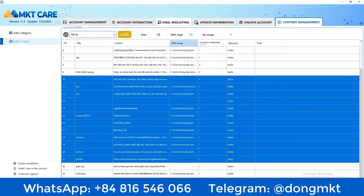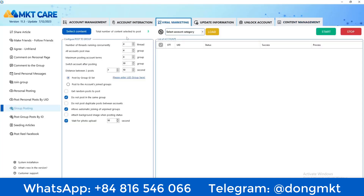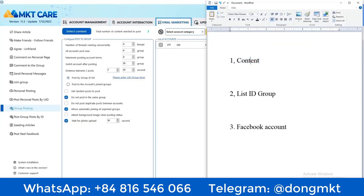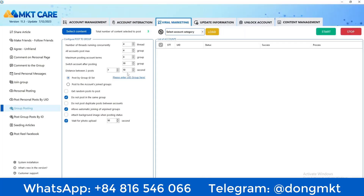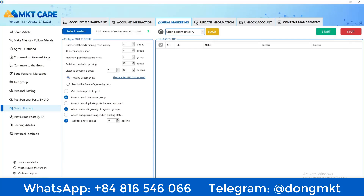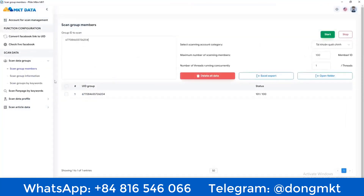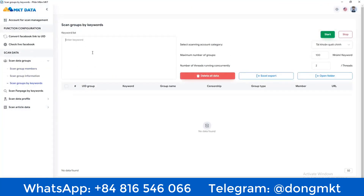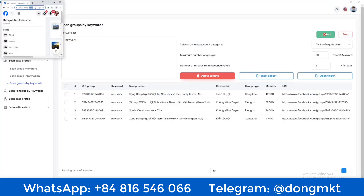Press save, and I will have the content I chose available. After preparing the content, I prepare a list of groups. I can enter it here. If you don't have a group list yet, I use another tool that can find groups according to the keyword you need. I enter keywords here — for example, I need to find the keyword 'New York' and find 50 groups.